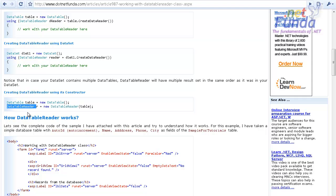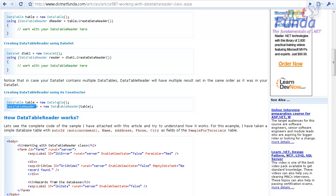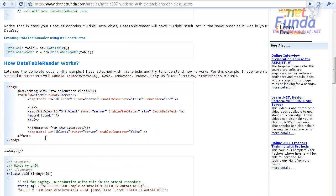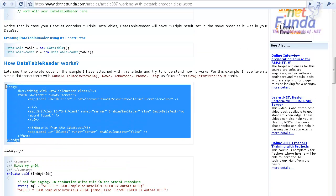If you want to create multiple results in the DataTableReader, you can pass an array of tables, which will give you a DataTableReader object with multiple result sets. Now let us do some practical activity related to the DataTableReader.